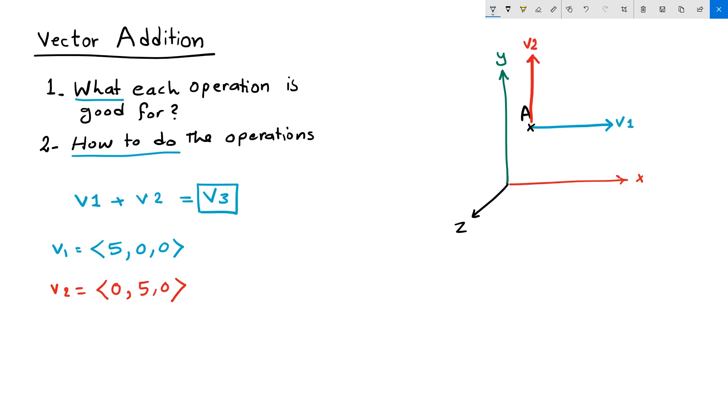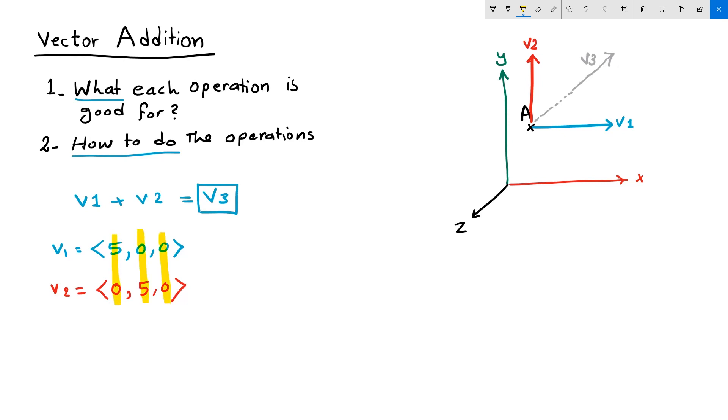You might be intuitively able to deduce that adding two vectors will create a vector between these two vectors, V3. Now let's try to perform the addition operation. In order to add two vectors, you add their corresponding components. So vector three equals five, five, zero.